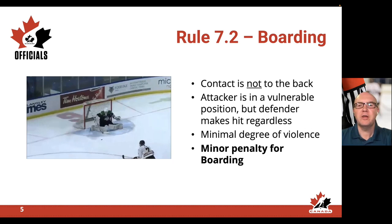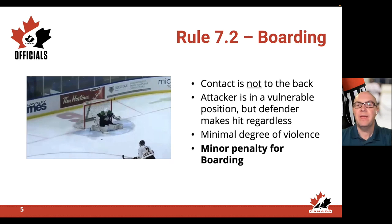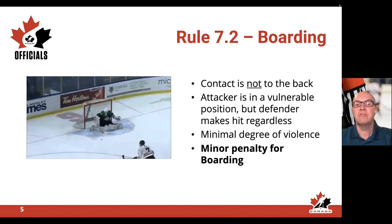Now let's take a look at a couple of examples. In this first example, notice that the contact is not to the back — remember, if the contact is to the back we're calling checking from behind, not boarding. The attacker is in a vulnerable position but the defender makes the hit regardless. There's a minimal degree of violence, and as a result a minor penalty for boarding would be assessed.